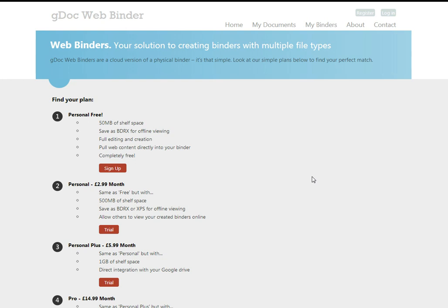Hi, I'm Andy and I'm one of the developers here at GDOC. I'd like to show you GDOC WebBinders, a website that was created with the GDOC application platform in just three days.